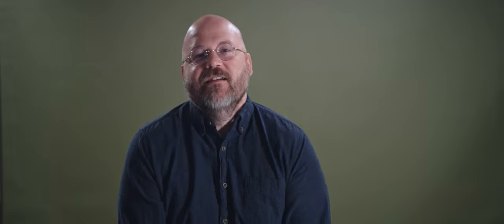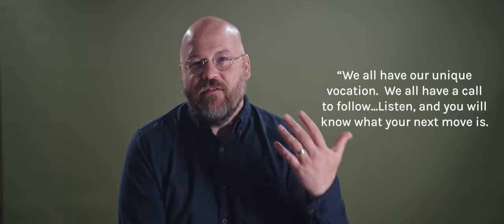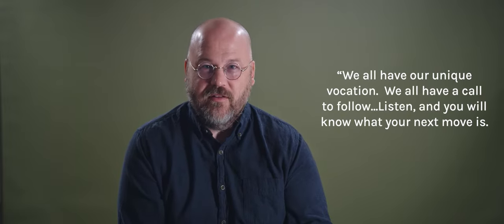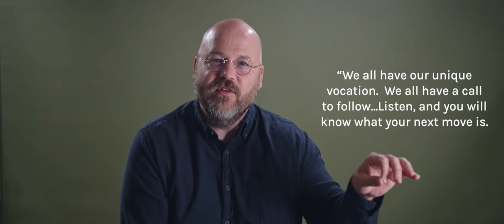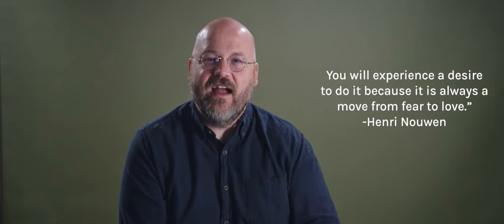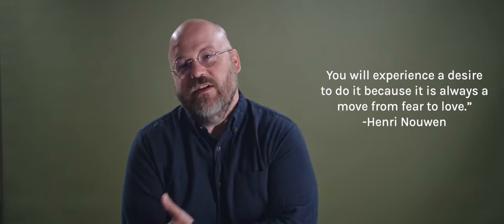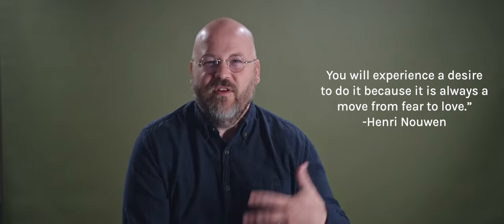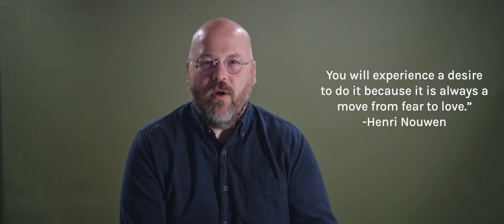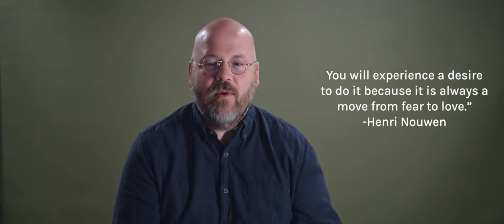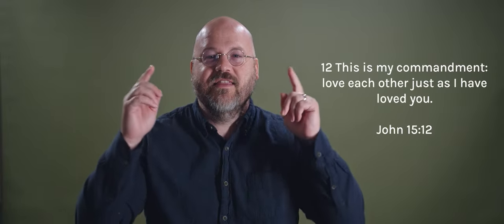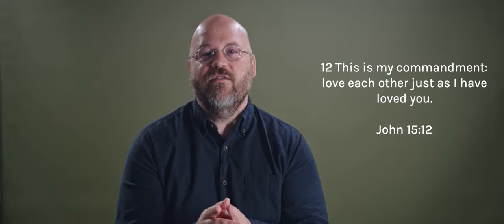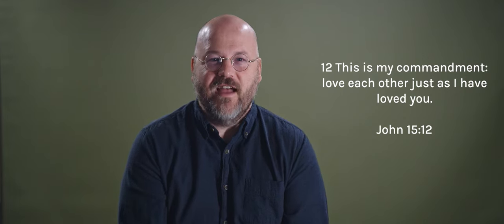Let's finish with a quote from Henry. We all have our unique vocation. We all have a call to follow. Listen and you will know what your next move is. You will experience a desire to do it because it is always a move from fear to love. If you're feeling anxiety, you're feeling lost, you're feeling like what do I do? How do I move toward love? How can I be more loving? How can I be more me? How do I follow Jesus? What does that look like? Following Jesus makes you more like him and more like you at the same time. It is a paradox. The more we become like Jesus, the more we become uniquely us. And we move away from fear and we move toward love. Jesus said, this is my commandment. Love each other just as I have loved you.